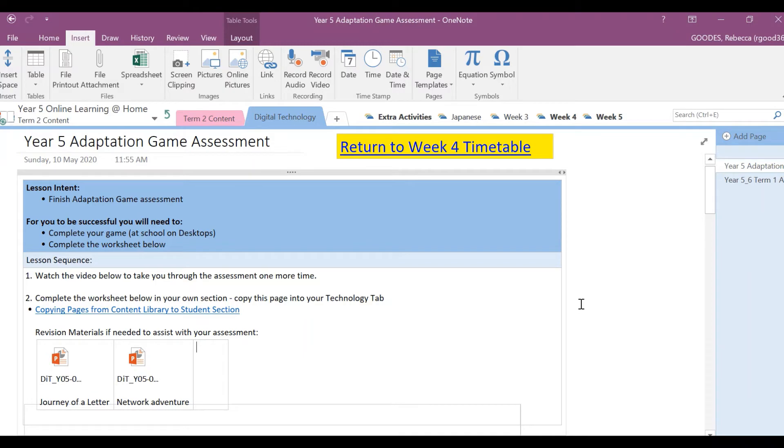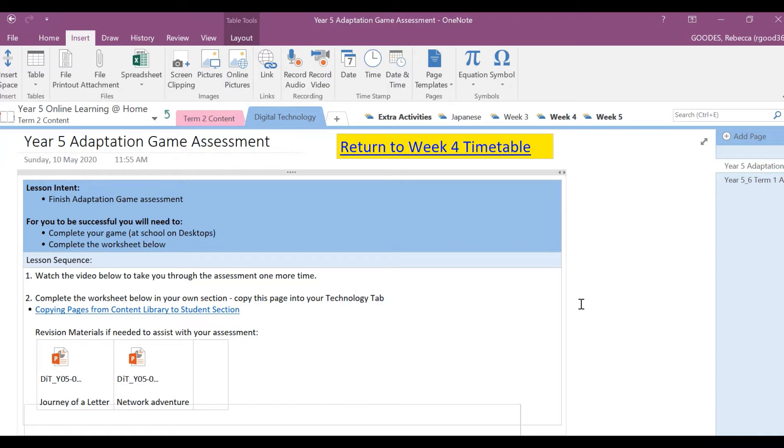Hi everyone, I just wanted to quickly take you through our assessment piece, creating an adaptation game using Scratch. Most of you have completed the prac, so all you need to do now is complete the theory.